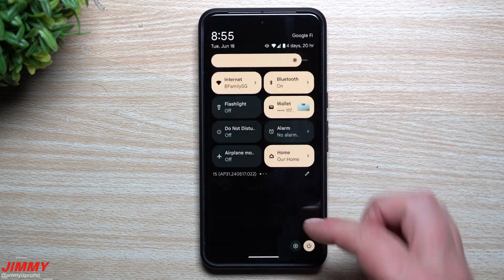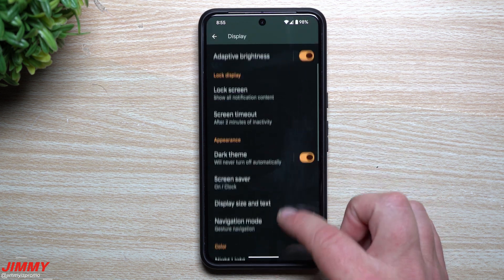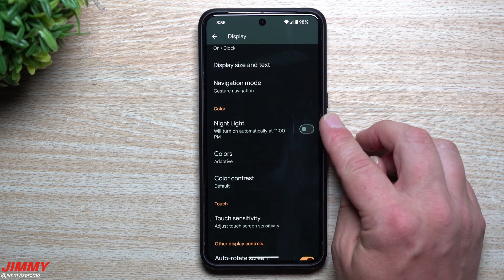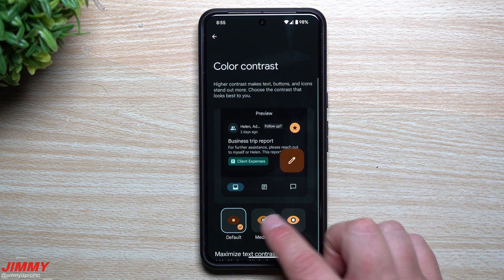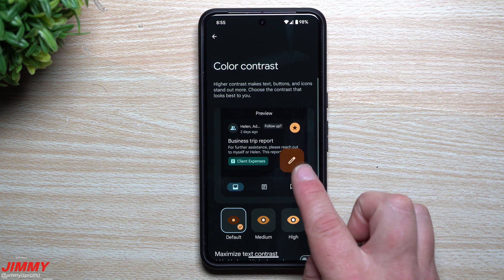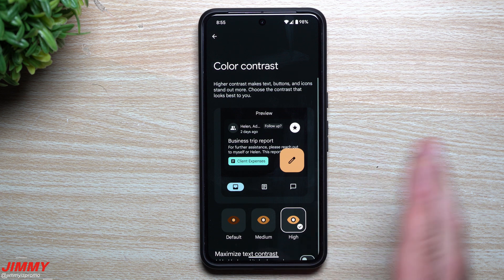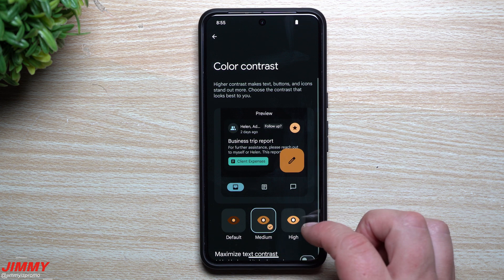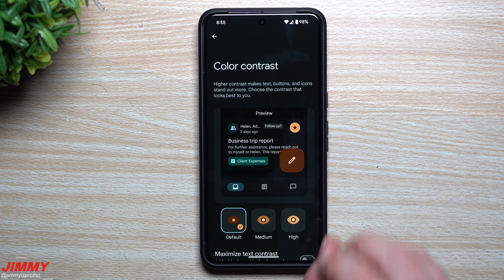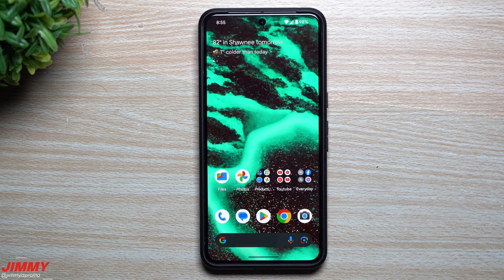Lastly, change number eight is dealing with color contrast. When you go inside Settings, then Display, and scroll down to where it says Color, originally it only had Night Light and Colors. Now you have an option here for Color Contrast, making it much easier to make significant differences to icons and text. If you like high contrast, you're able to do that, and you also have Maximum Text Contrast. It's in a much simpler, easier, faster-to-find location right underneath Color inside Display settings.